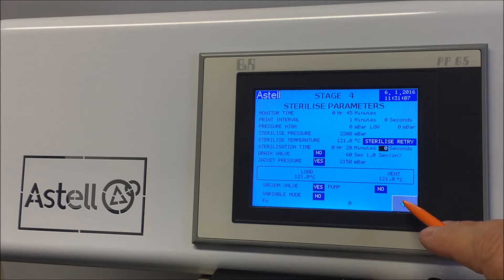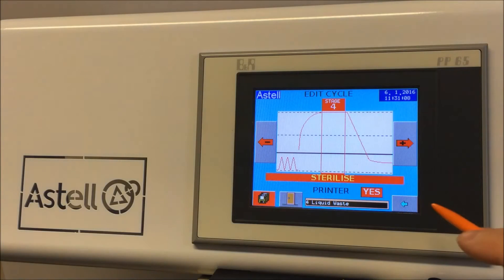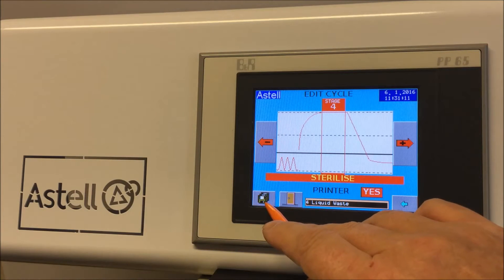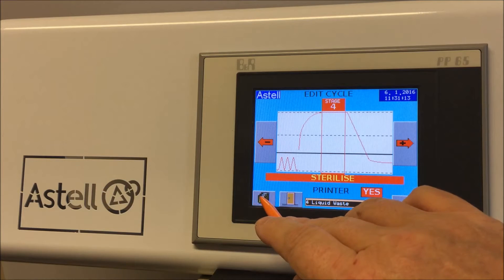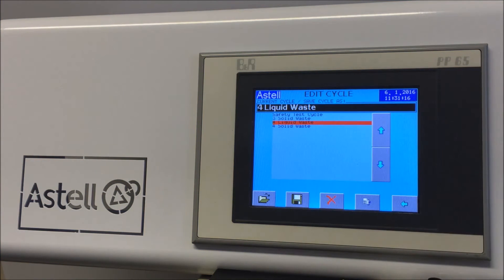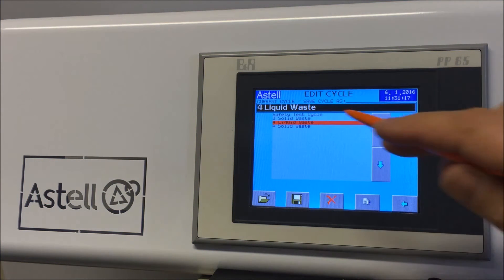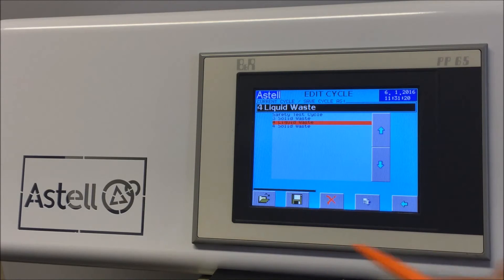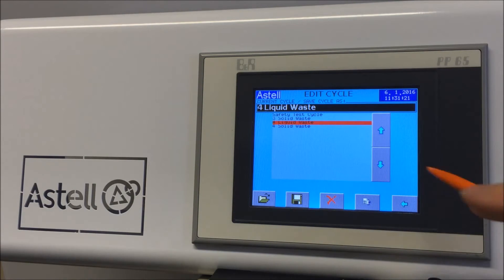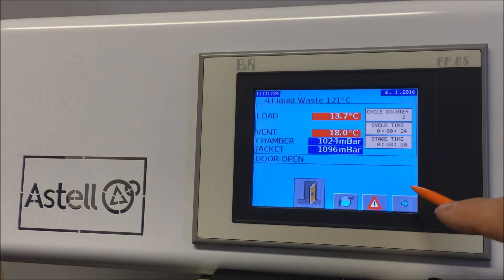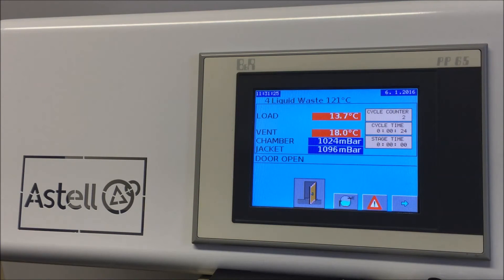Press the left arrow icon on the bottom right of the screen. The save icon on the bottom left of the screen will be flashing red. Press this icon to save your changes. Ensure the cycle you are saving is highlighted in red and select the disk icon to save the cycle. Now press the left arrow icon on the bottom right repeatedly to get back to the main screen.